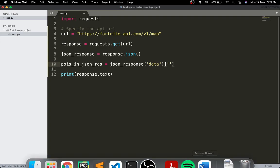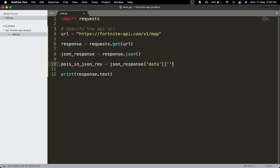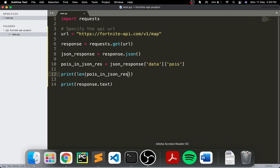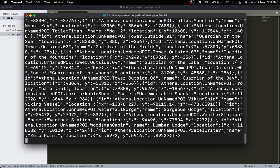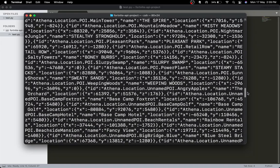...the data, and in the data it will be equal to pois. So I'll set it equal to pois and just print out the length of poi in the response. Let's run that again — no errors.